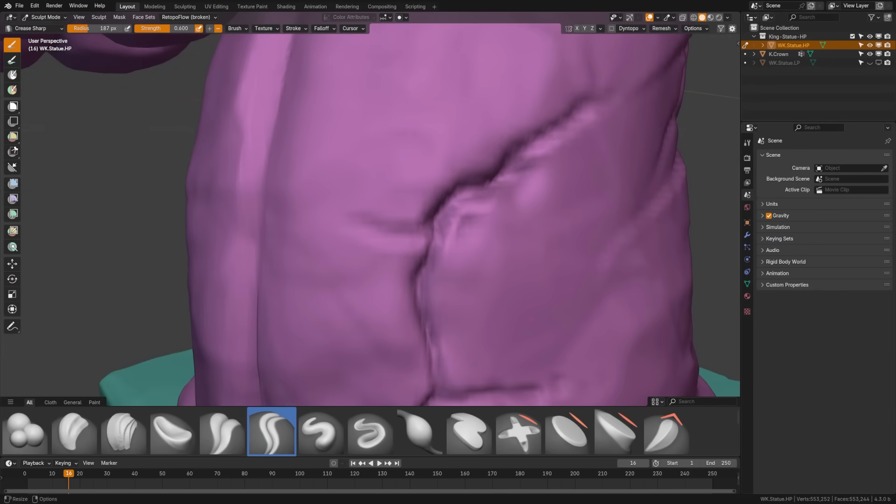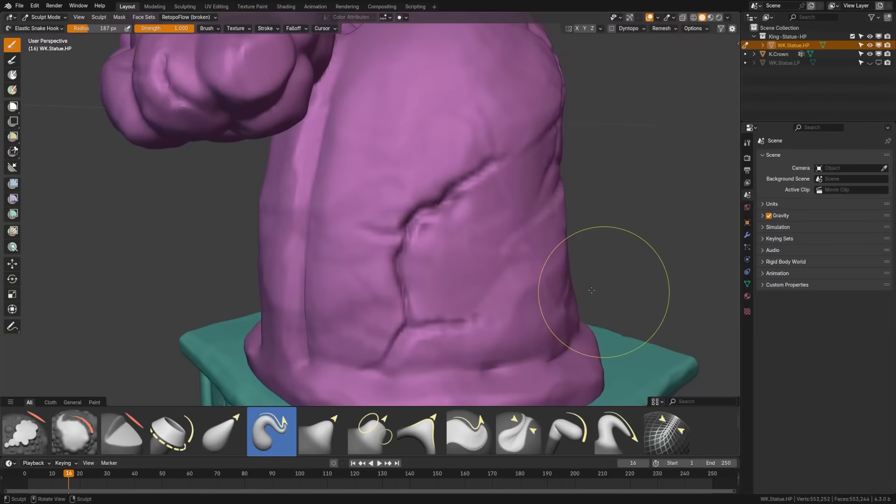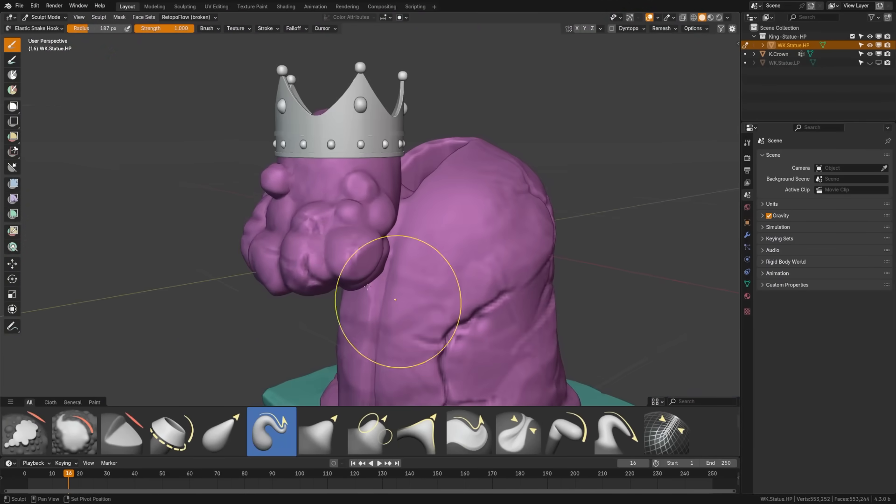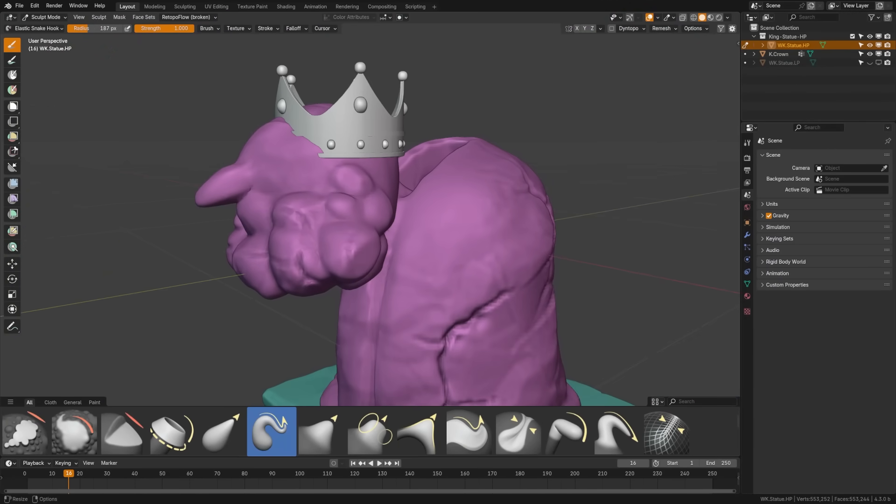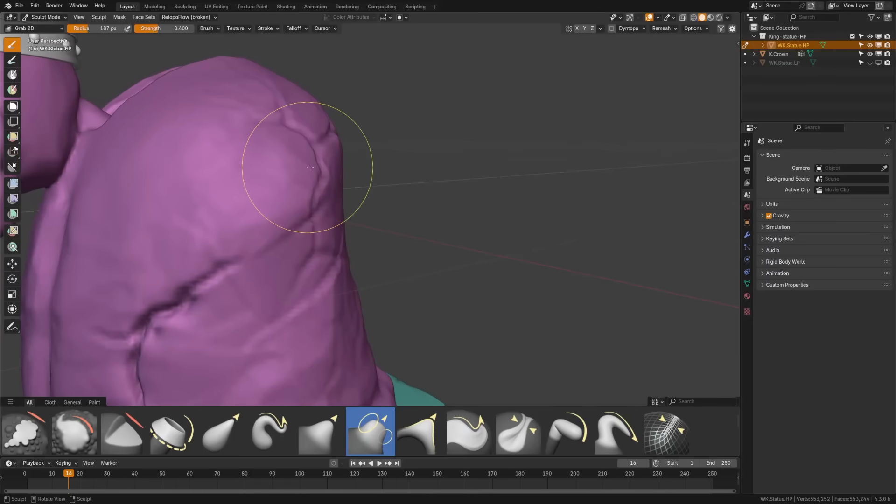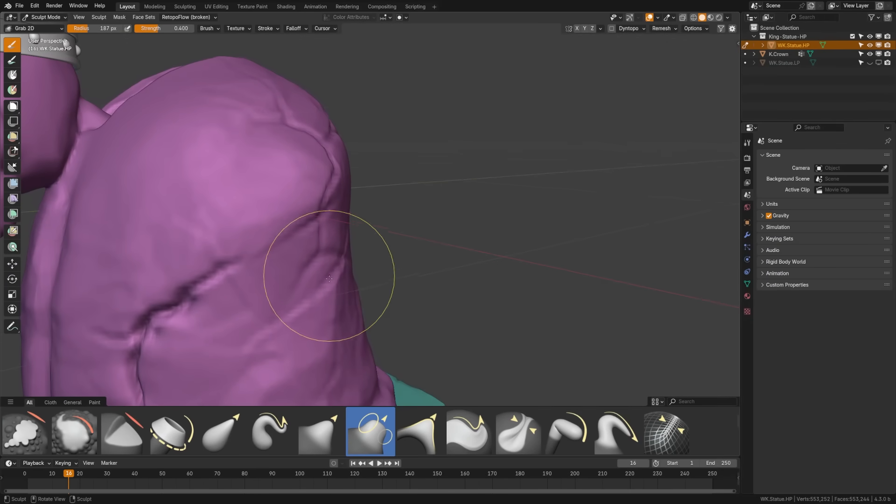There are new brush thumbnails across all modes and all selected types. In general sculpting, we have new brushes like Crease Sharp for fine details, elastic snake hook for flexible shapes, grab 2D, grab silhouette for precise 2D adjustments, and trim for clean edge cuts.